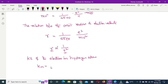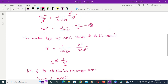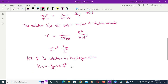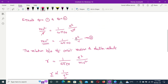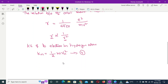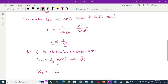The kinetic energy Kn of the electron is equal to half into m into vn squared.